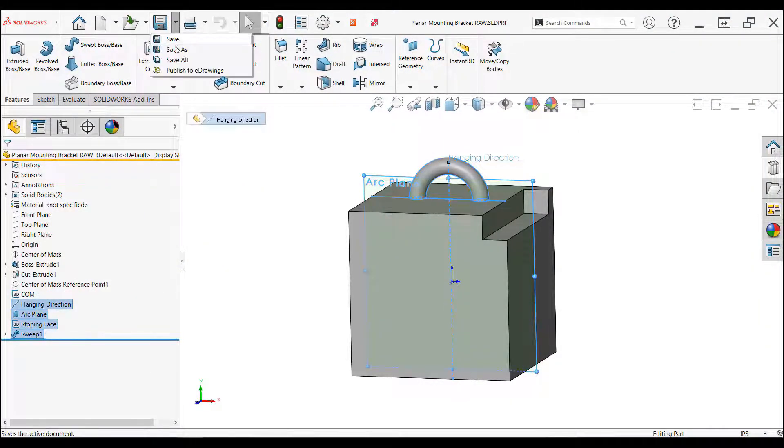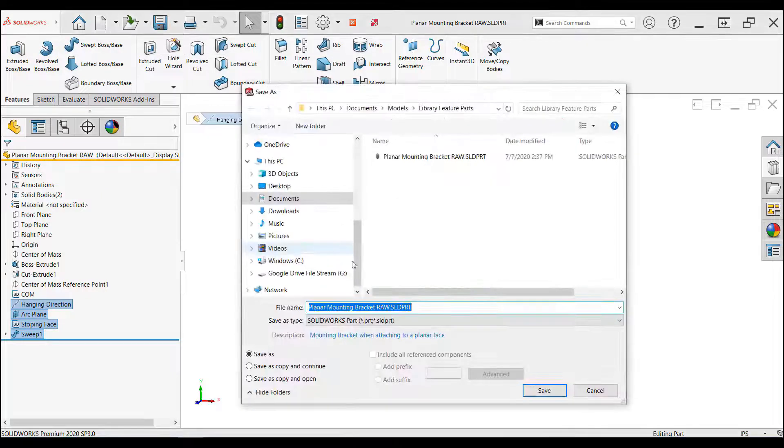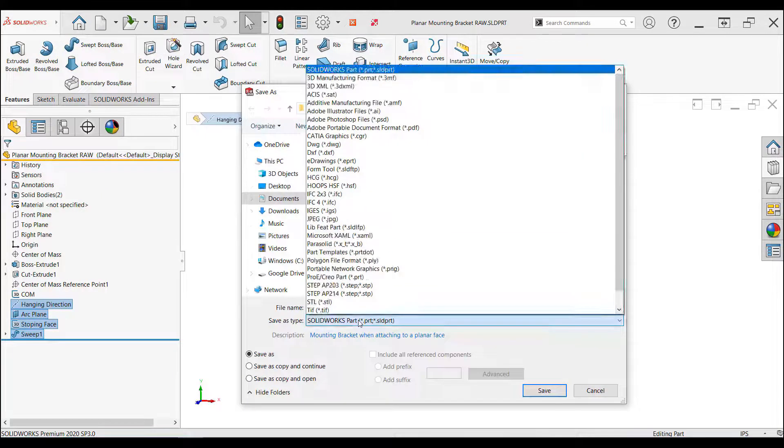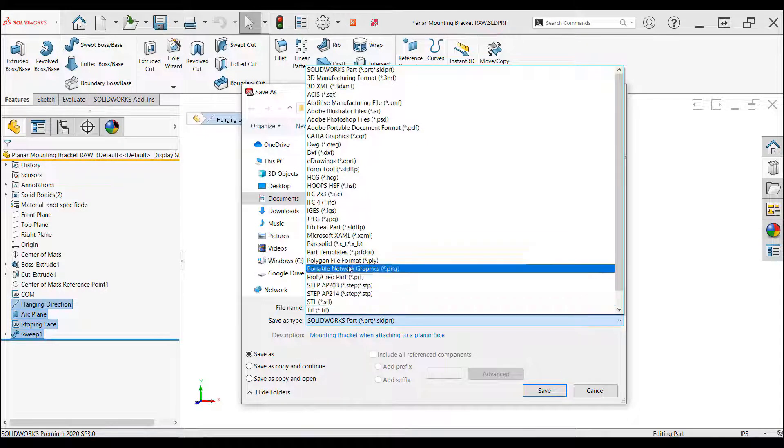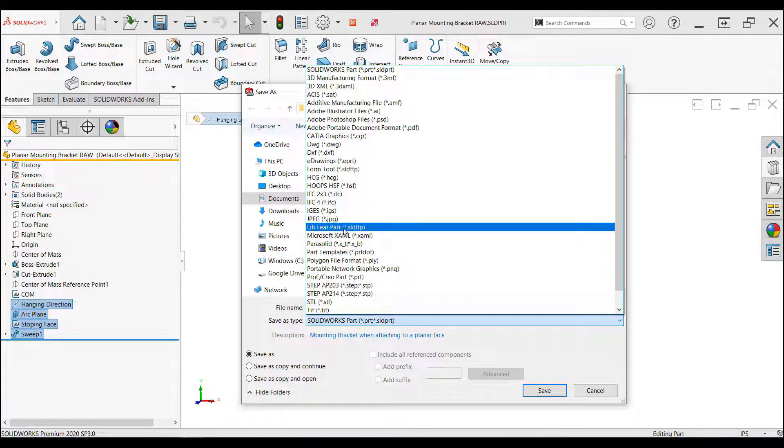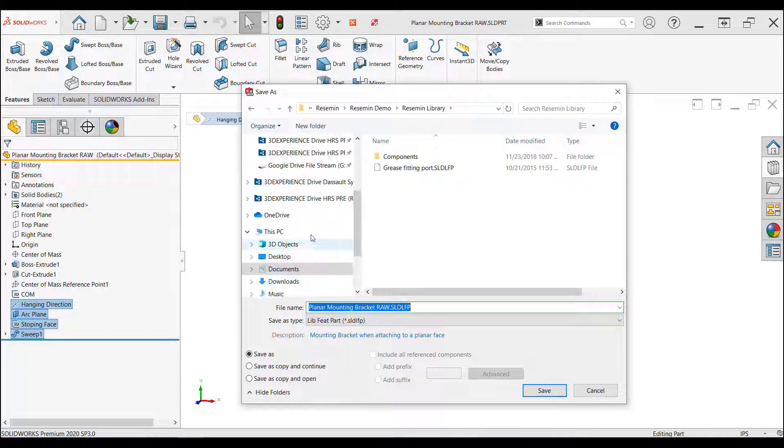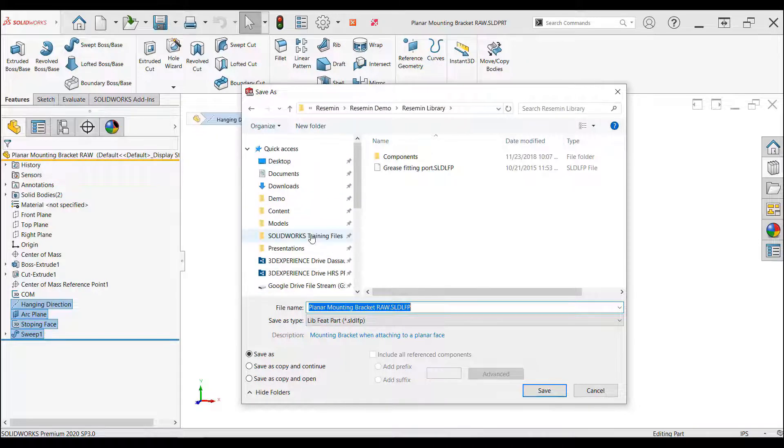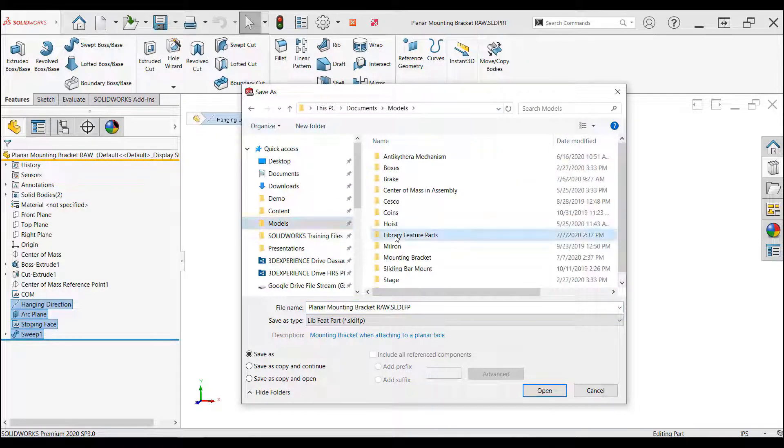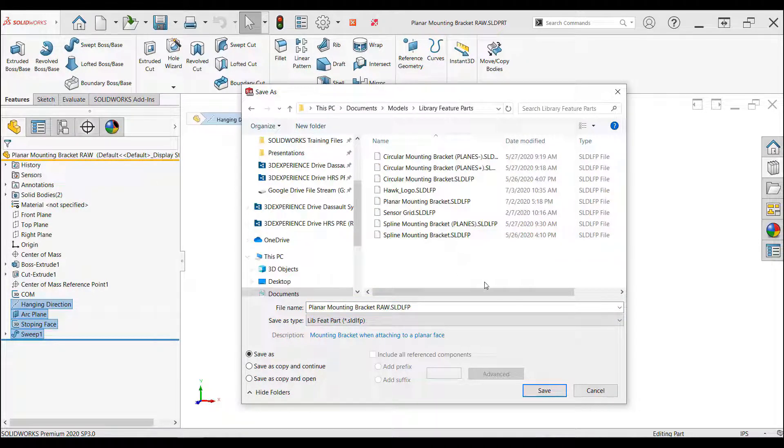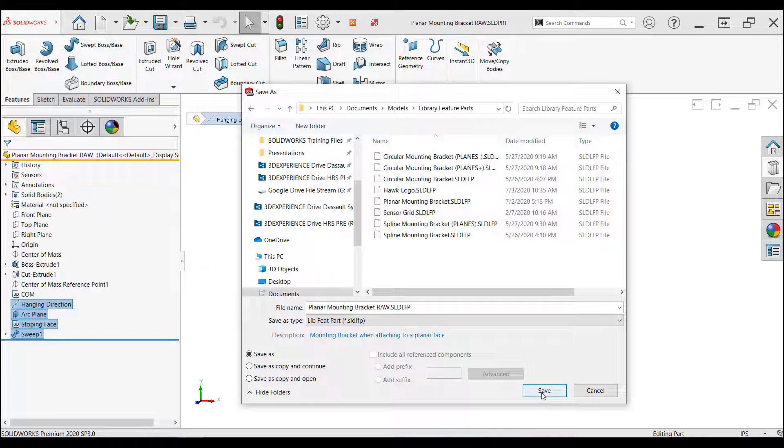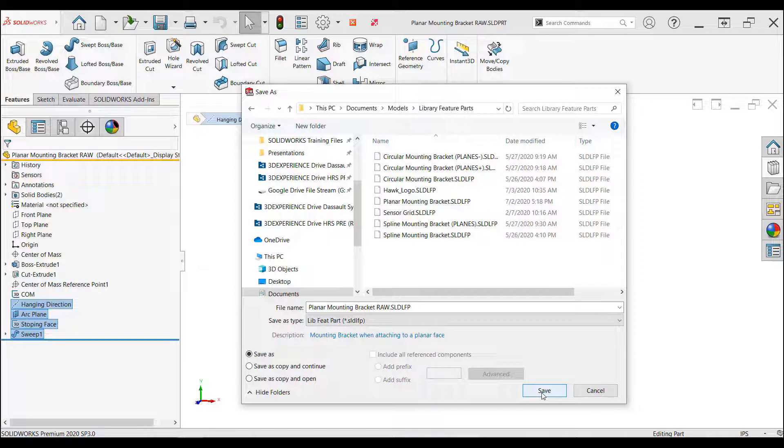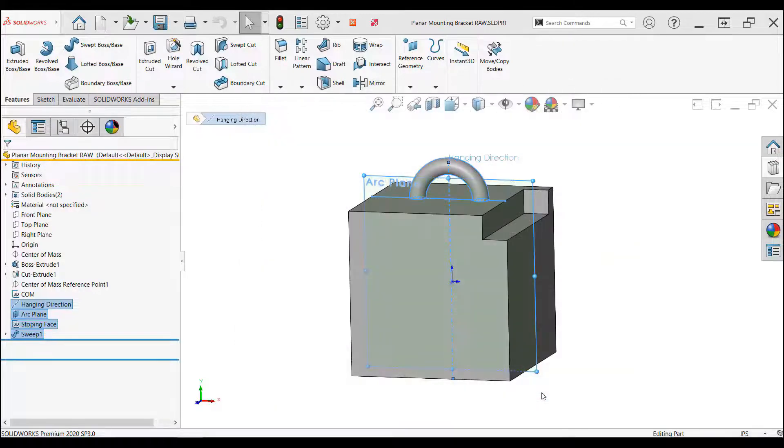Once the appropriate features are selected, the save as command is used to create the library feature part. Selecting the appropriate file handle, SLD LFP, SolidWorks library feature part, from the type menu, and choosing a location for the file will create the library feature part. I've decided to save it to a custom folder that my design library is pointing to for easy access to the library feature part from the task pane.